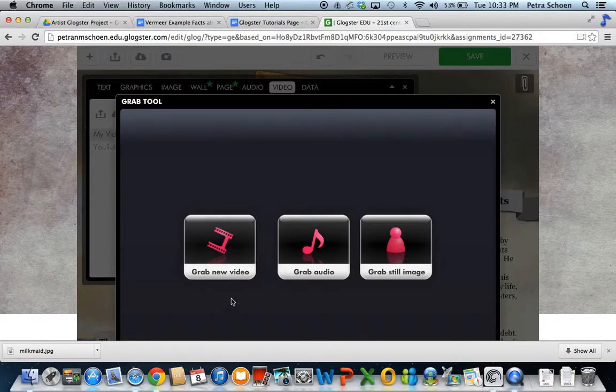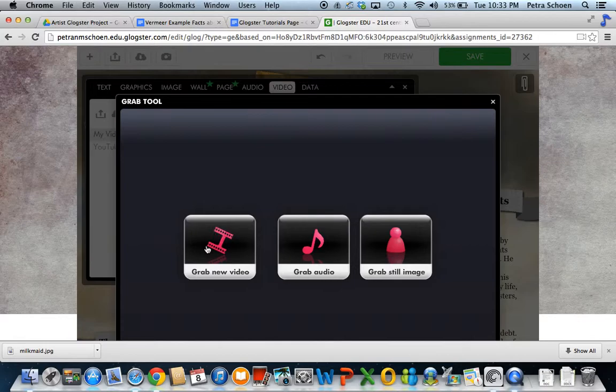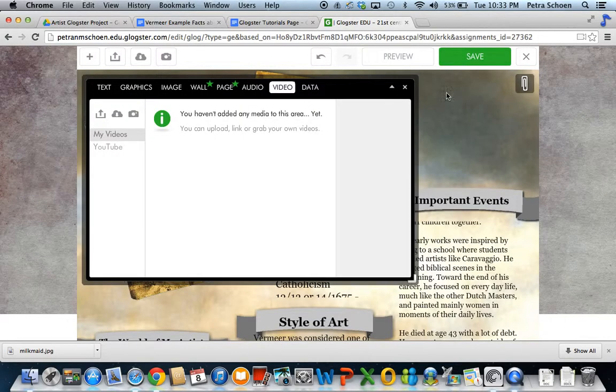You can create your own video. If you clicked on this, grab new video, it would actually take a video of you, which I'm not going to do right now.